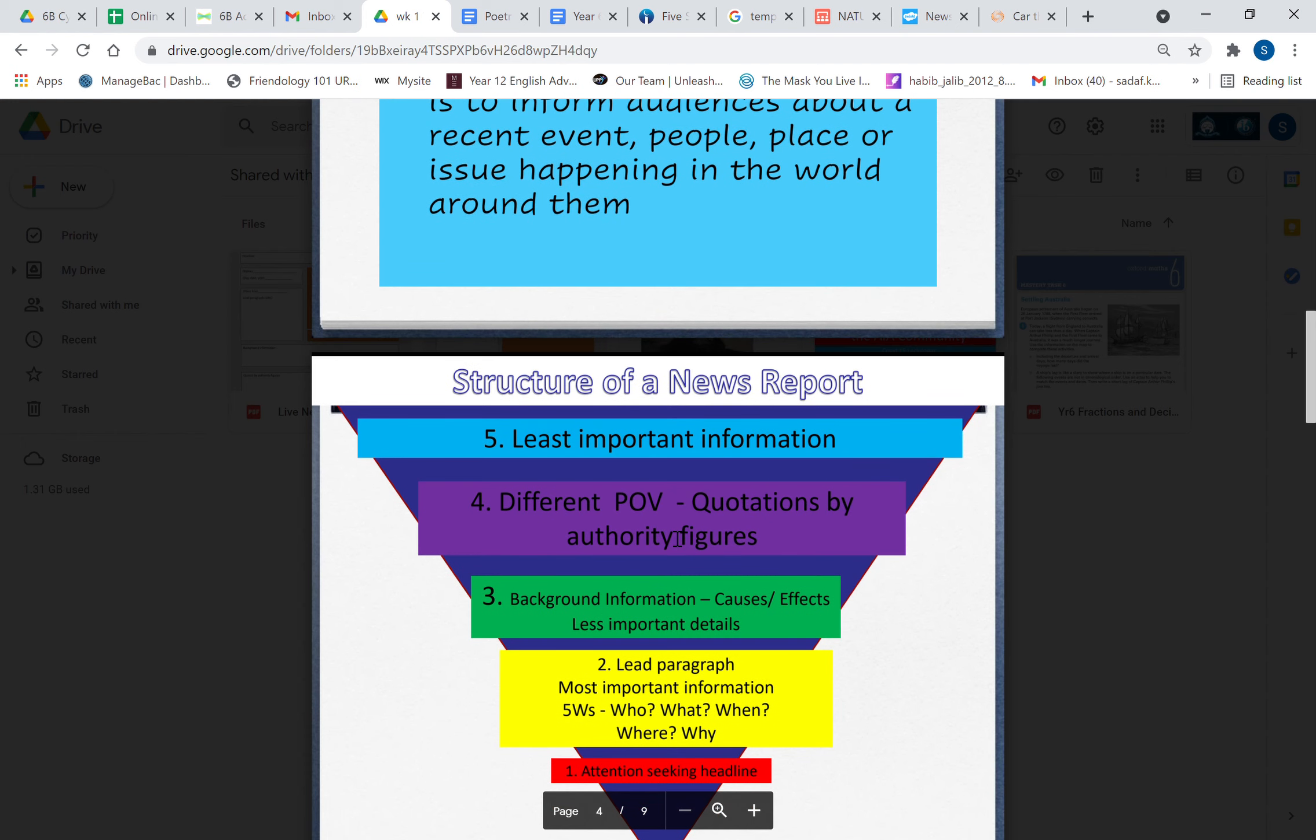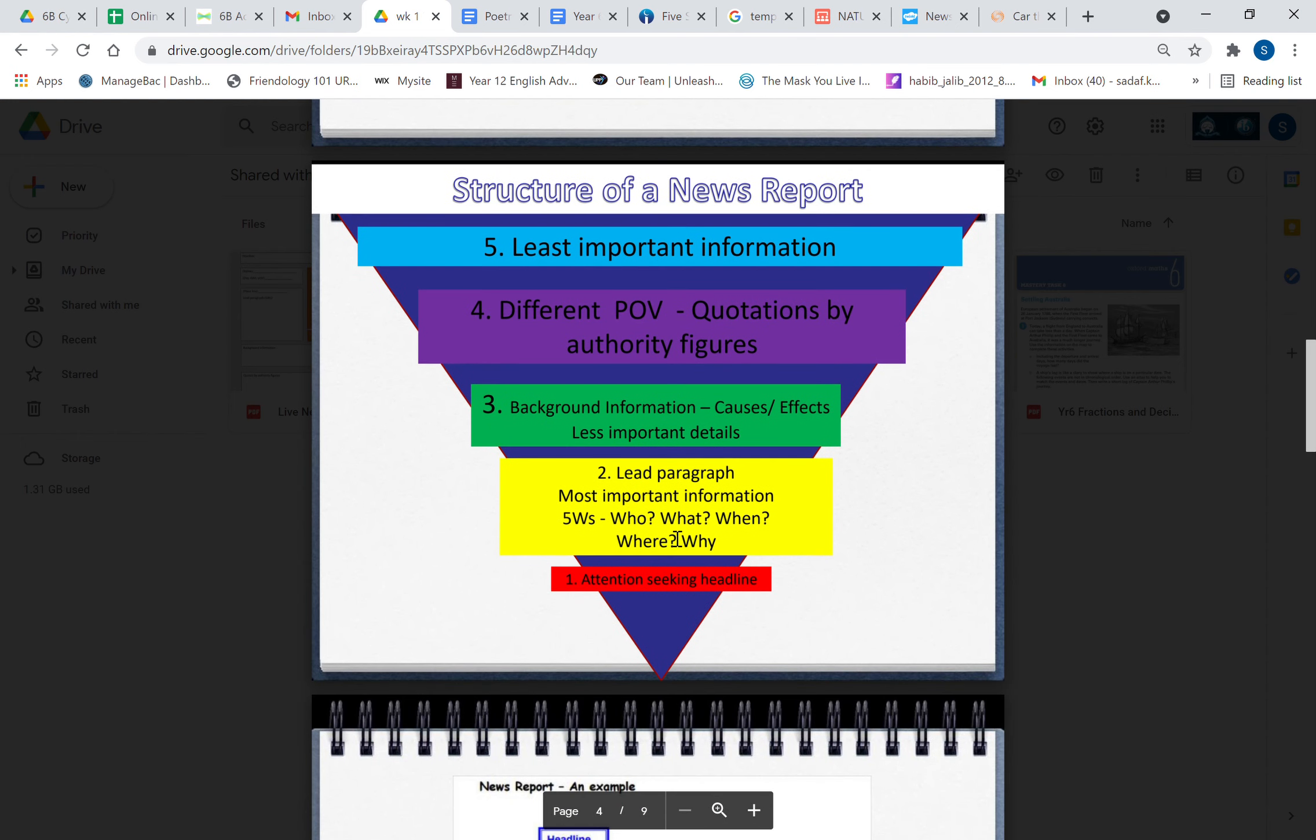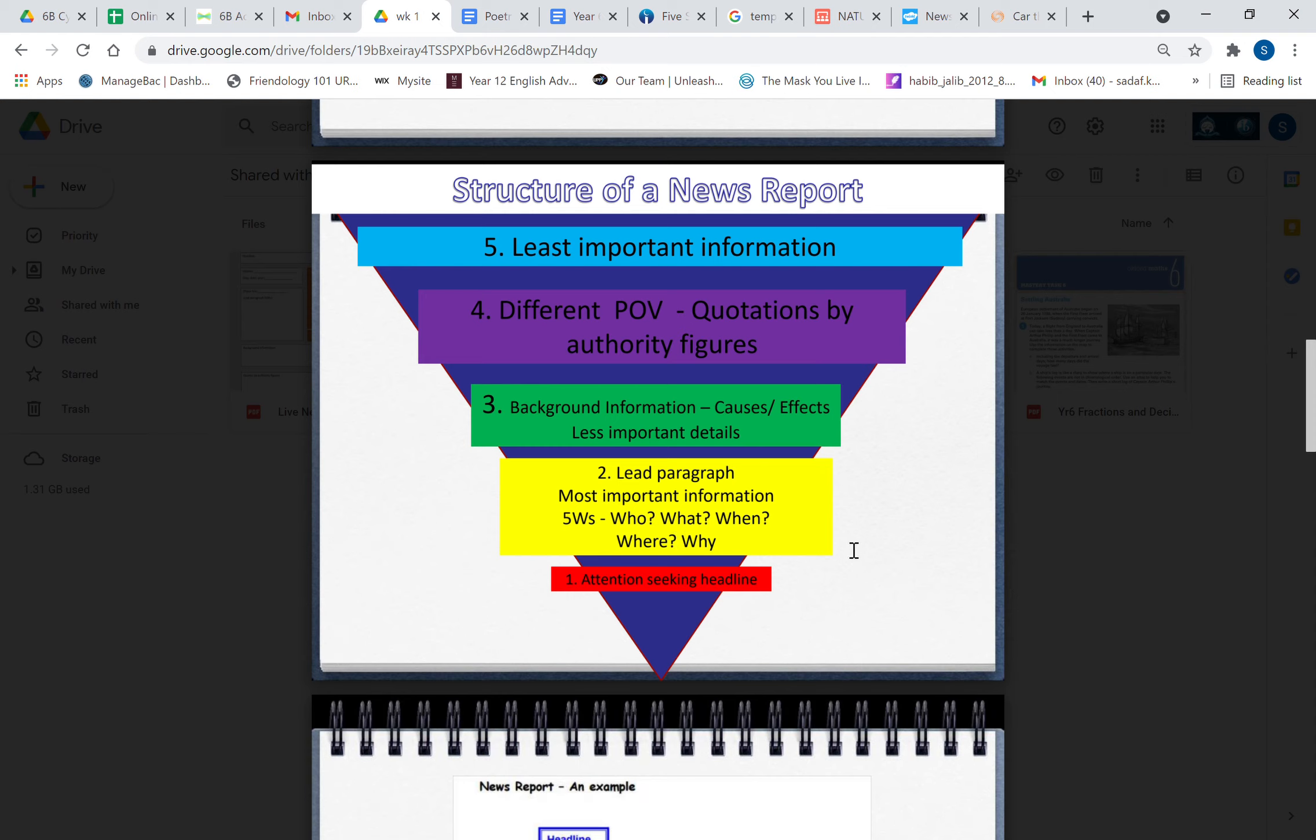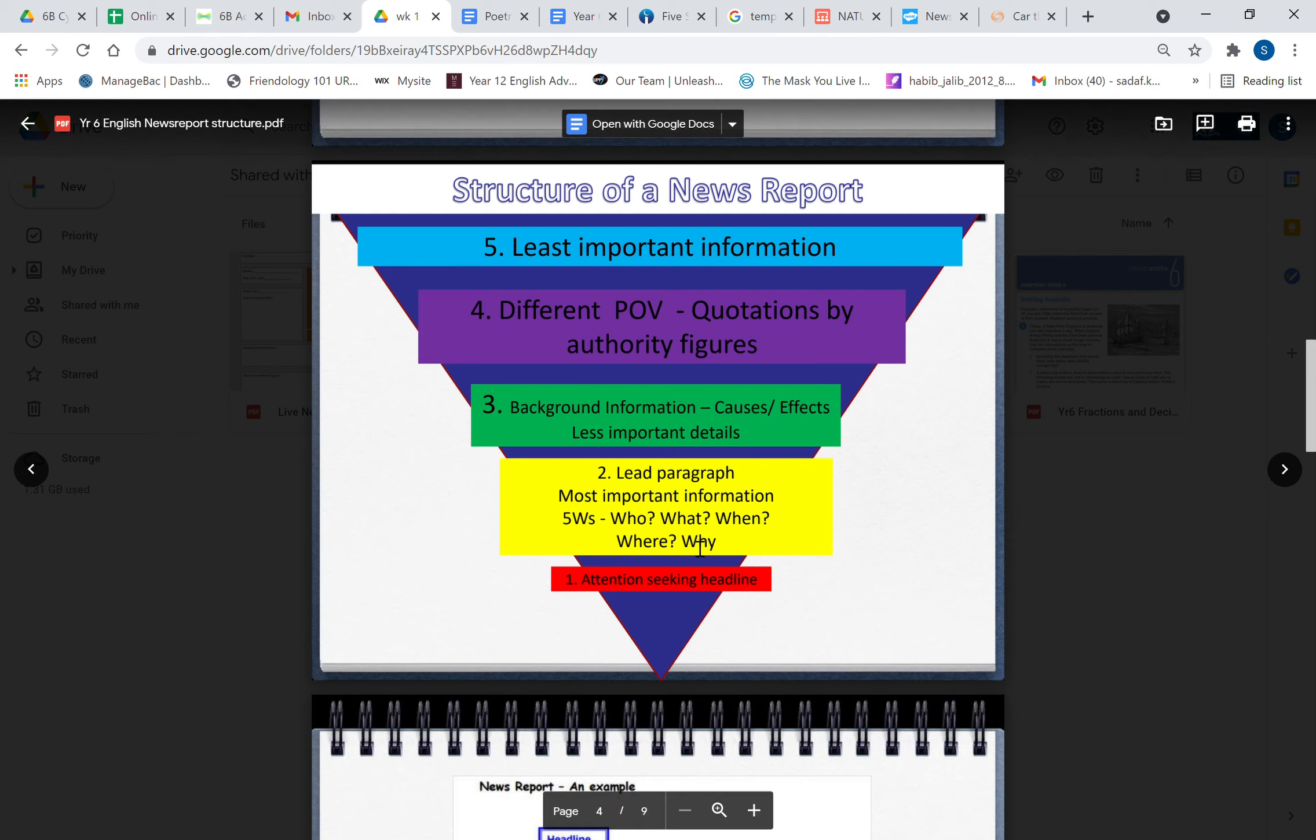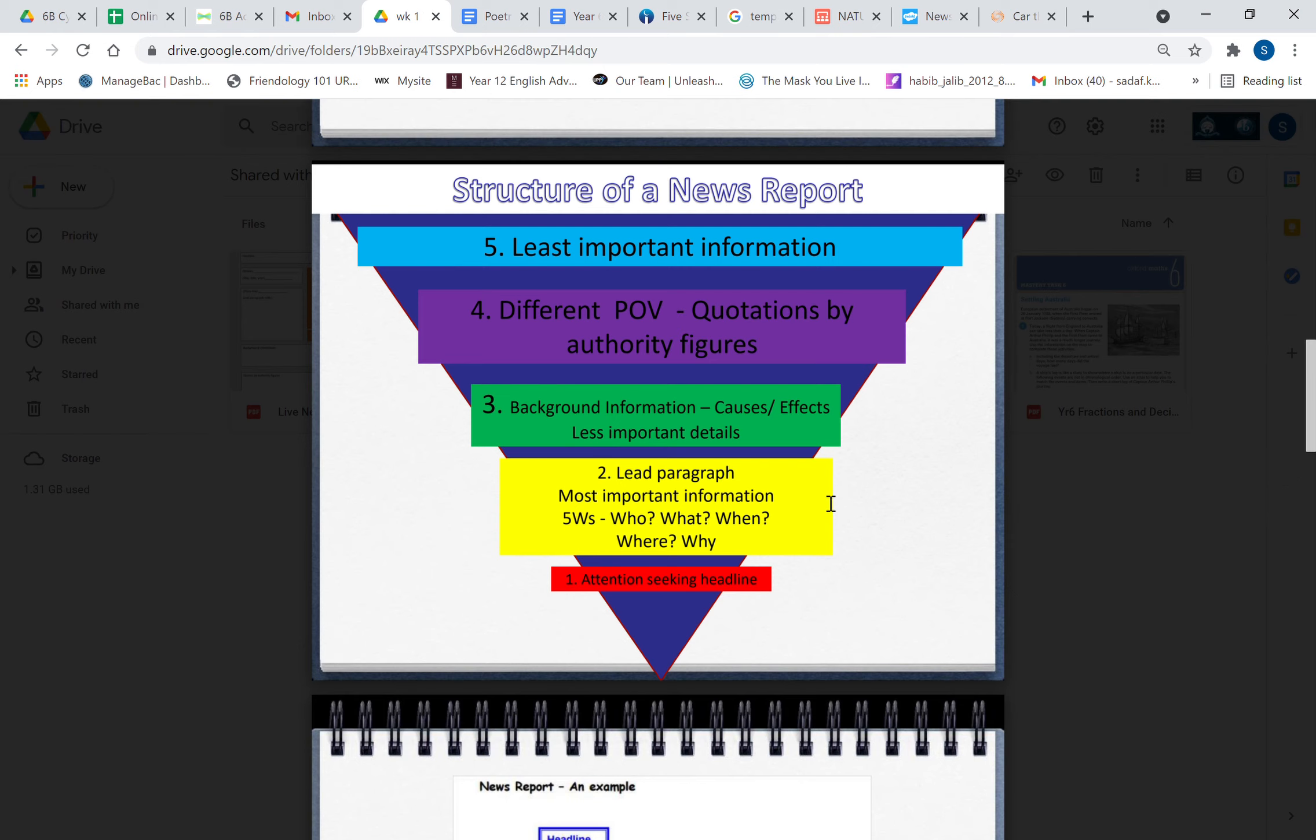Now the structure of a news report is that of an inverted pyramid. If you can see it at the bottom, it is the attention-seeking headline. That is the one thing that is most important in a news report. Then you have the lead paragraph which is going to tell you the five W's: who, what, when, where, why is this event happening, who is involved, when did it start, when is it going to finish, etc. And you'll notice boys and girls that the lead paragraph is usually one sentence long.